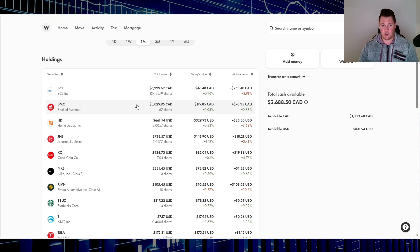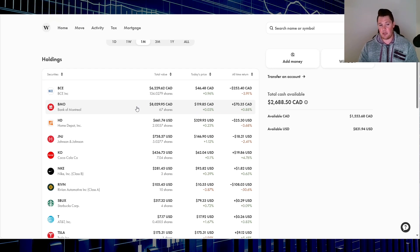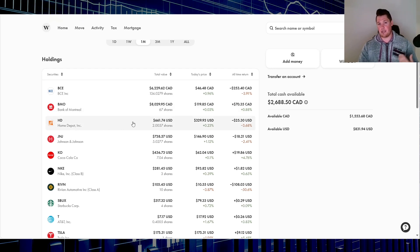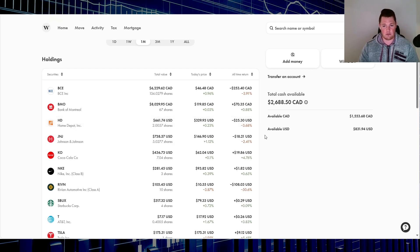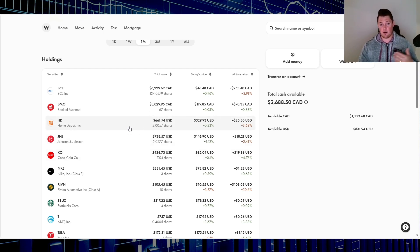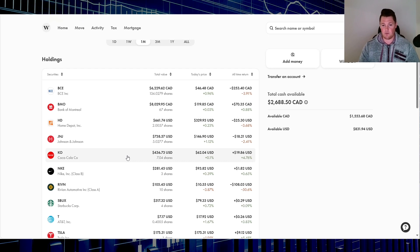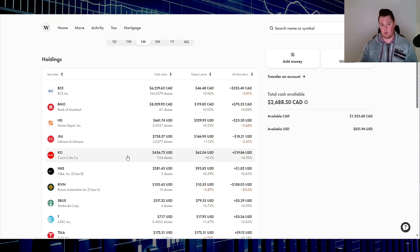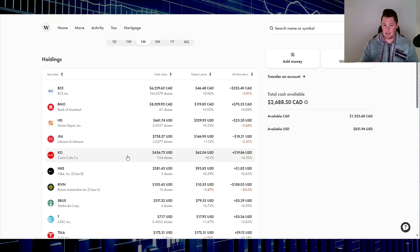If for any reason Home Depot does break below $310, I'll probably just put the rest of my USD in Home Depot. Same goes for Coke. If it does drop below $60 once again, then I will be buying.